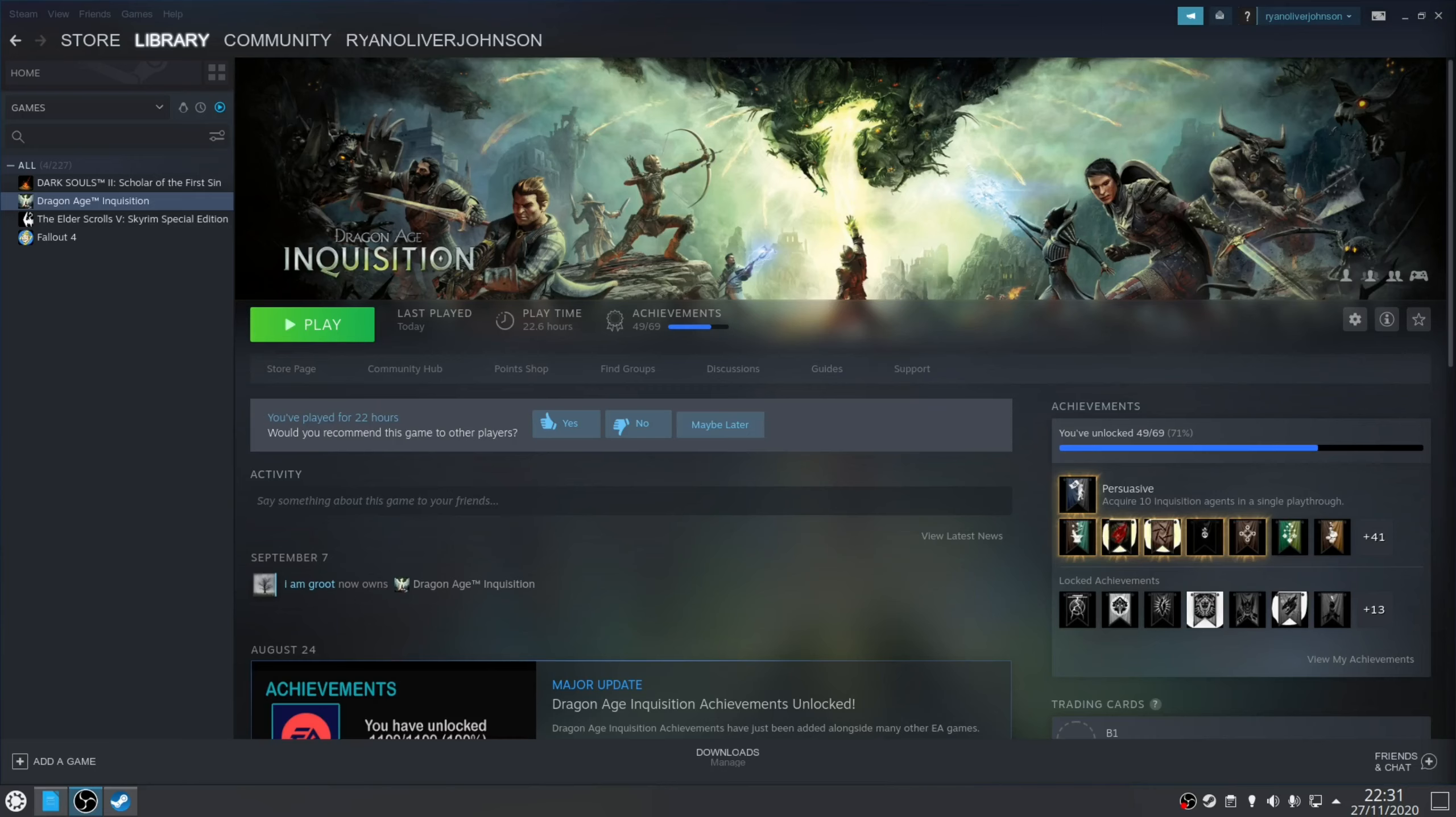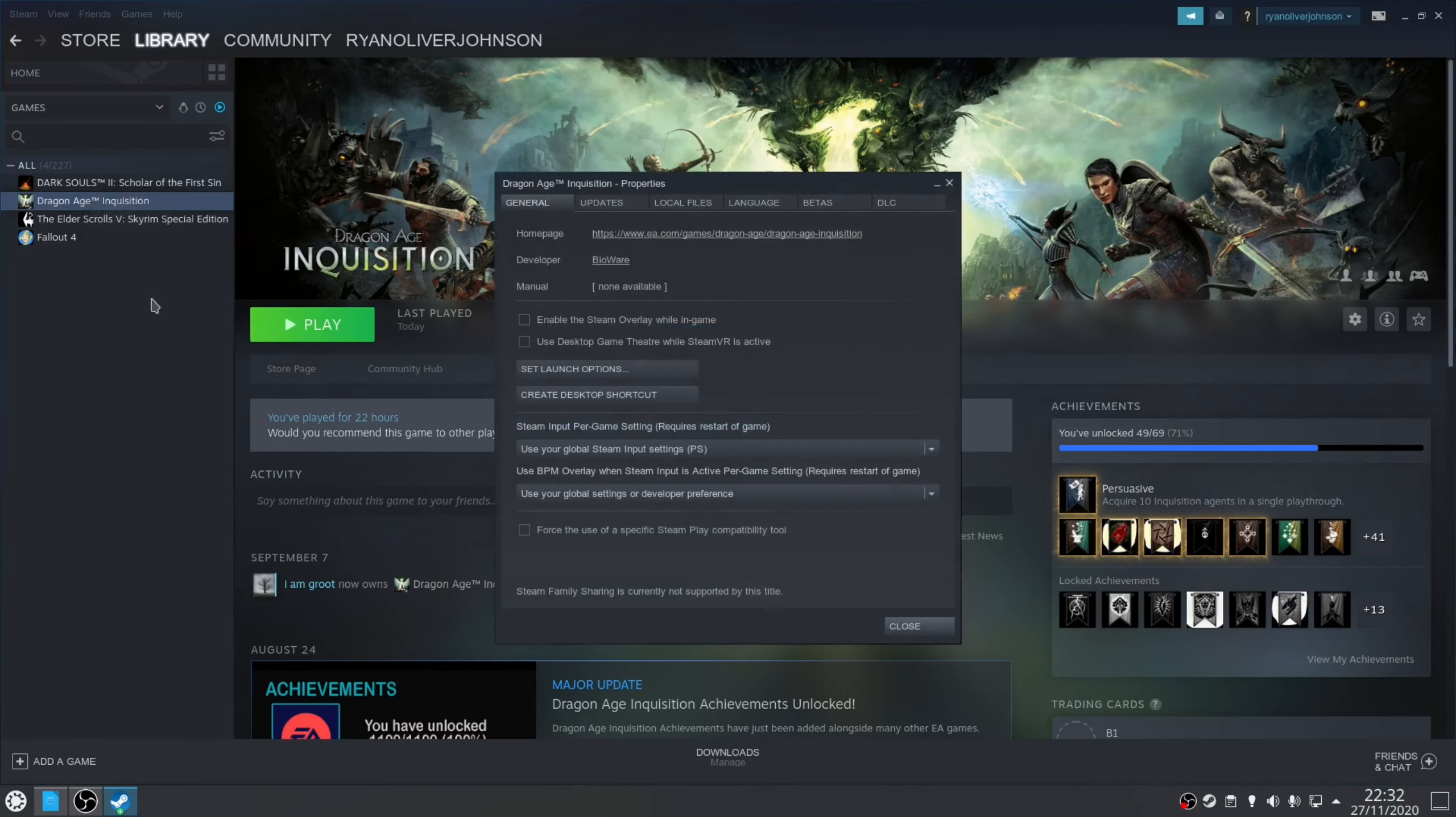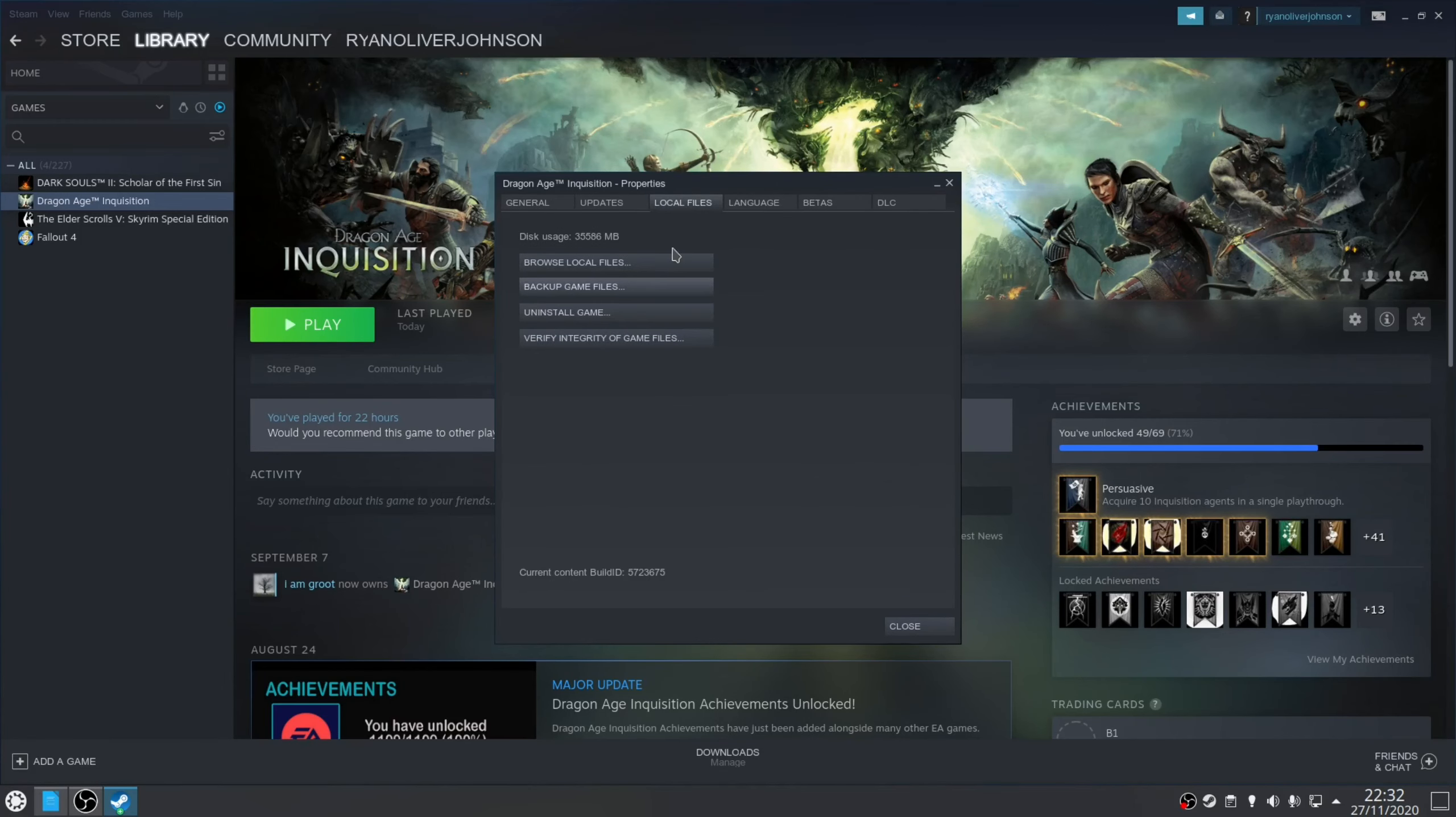I also recommend that you disable the write access to the Origin folder, as doing so will reduce any stuttering that can occur when Origin decides to write to that folder and it's usually during gameplay. So to do that, if you right click on the game, go to Properties, Local Files, Browse Local Files.